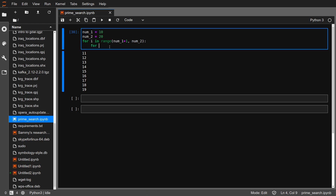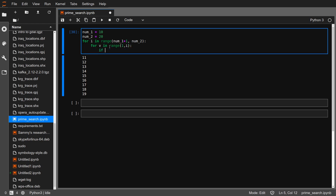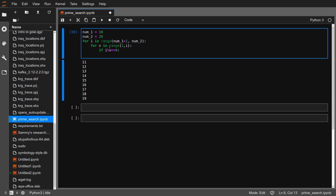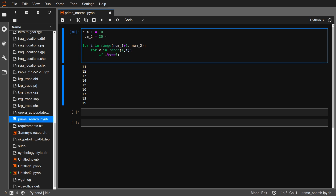Let's get another variable — let me call it V. So if i is divisible by V, we divide i by V, and if the remainder is zero, that means it is divisible by V — we count it. We'll have a variable counting the numbers that divide i, let's call it count_divisible, and give it zero.